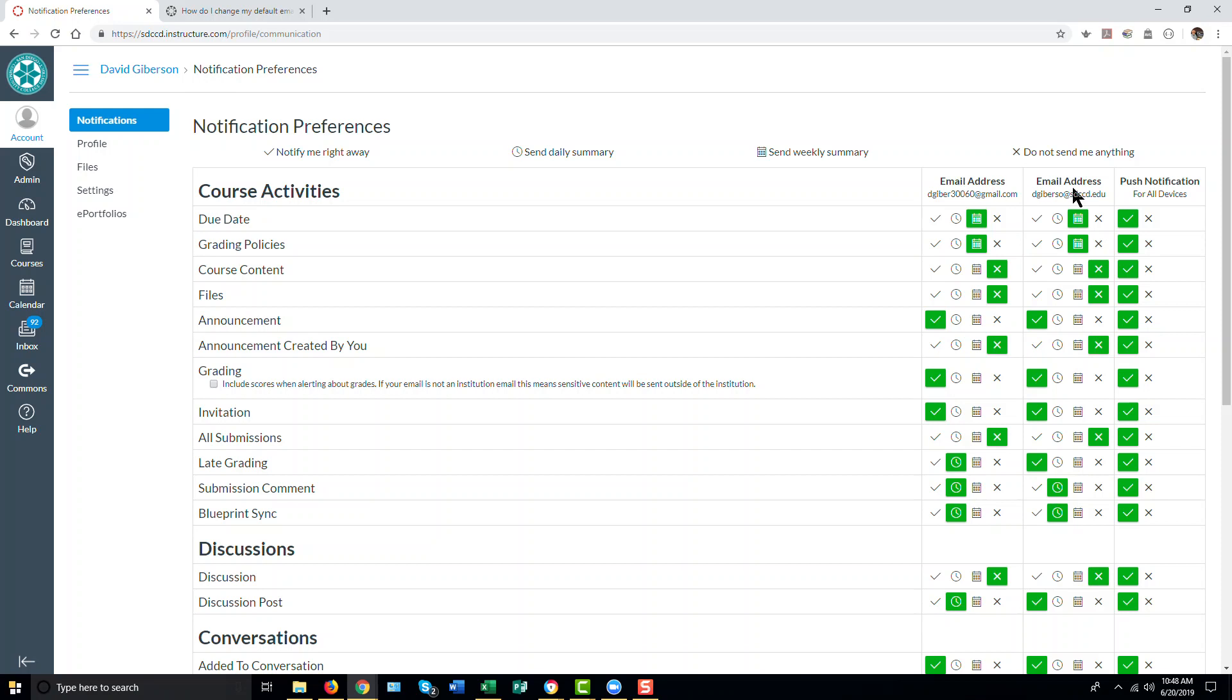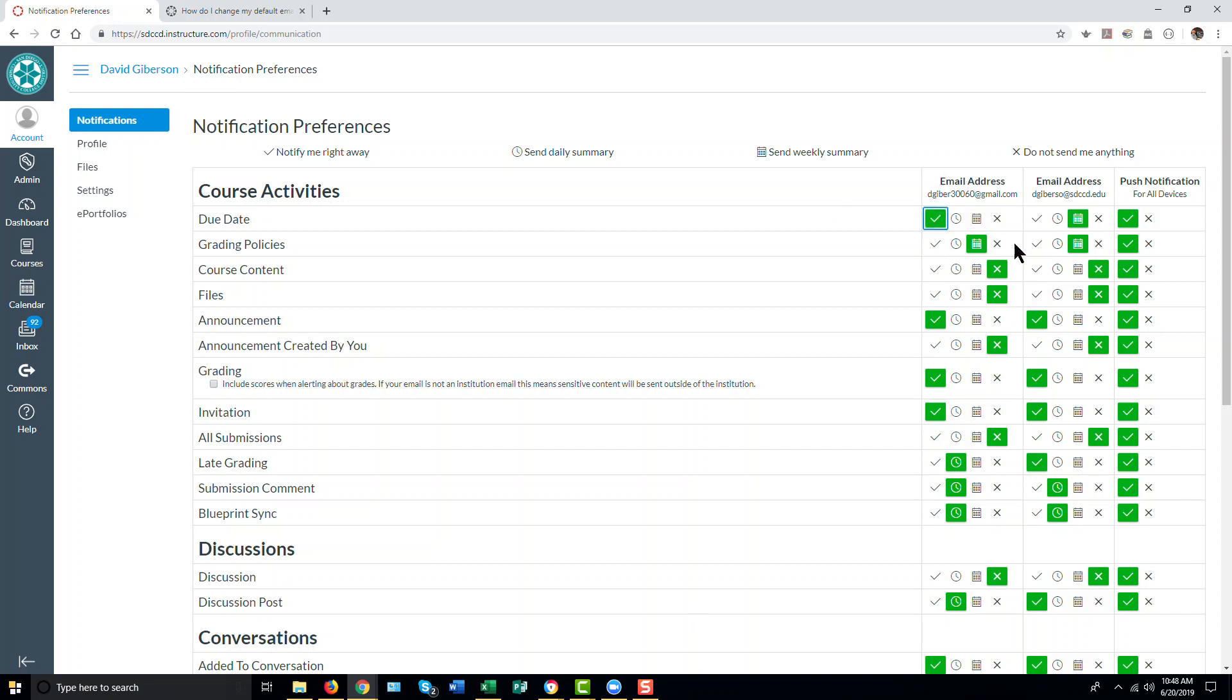And this allows you to set preferences for what you need notifications for and how they will be done. You'll note both those email addresses are available. If, for instance, you want a notification whenever a due date is approaching, you can have a message sent to either of these email addresses or both by clicking the check mark under each one for that particular notification.